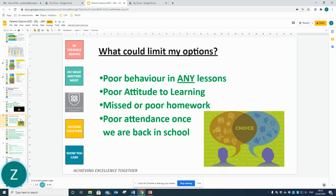There will be no surprise for you to hear that your behaviour and attitude to learning can work against you when it comes to getting your preferred option choice. Missed homework or poor attendance, once we are back in school, can potentially limit your options.